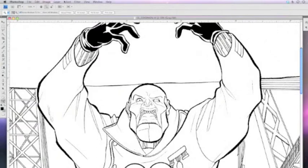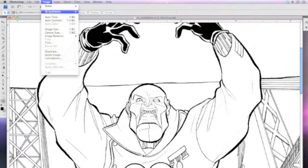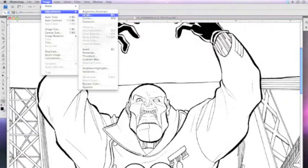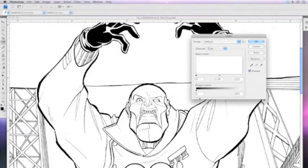Now that your line art is scanned, it's time to make it pure white and pure black. For this, I use levels. Go to Image, Adjustments, Levels, or just command L or control L depending on what system you're using.